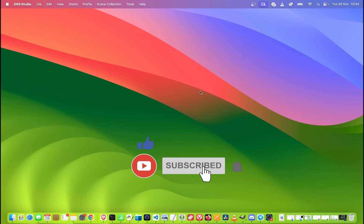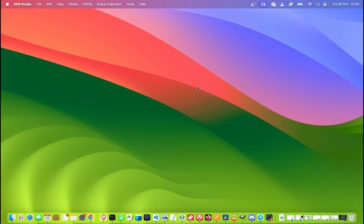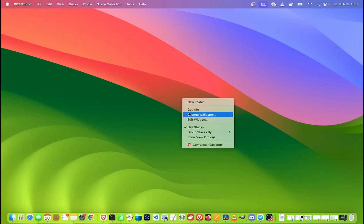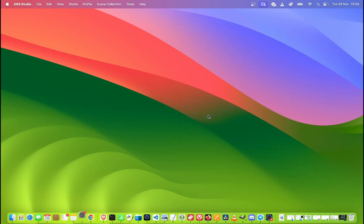First of all, make sure that we are on the desktop of the computer. Once we get here, right click on the desktop and choose change wallpaper.